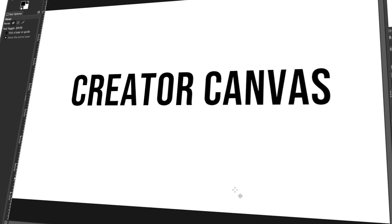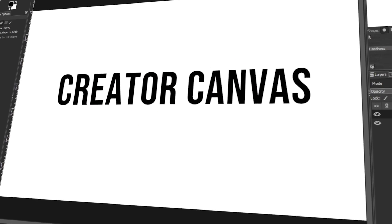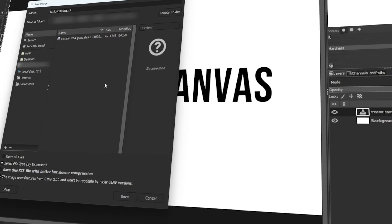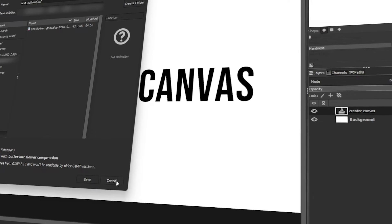In today's video, I will teach you how to edit text in GIMP. Let's get started!